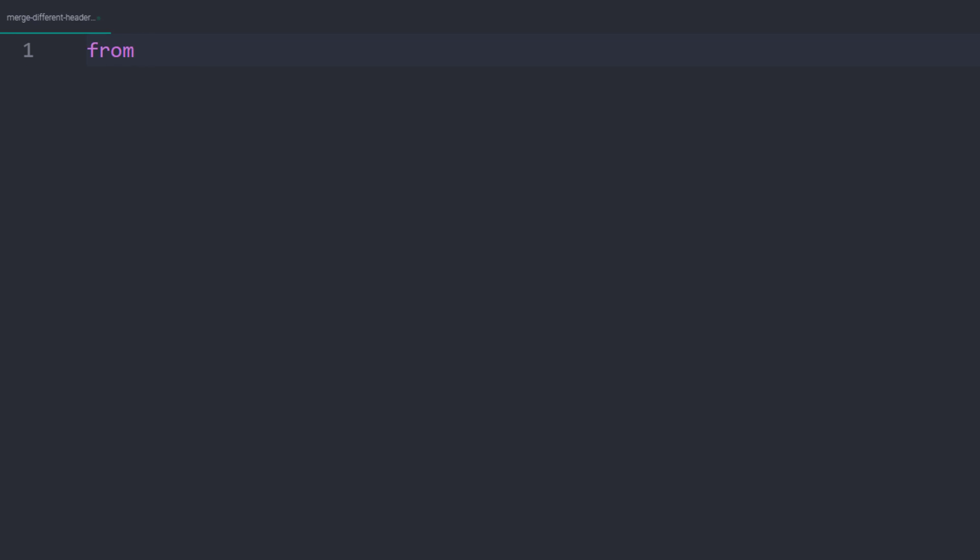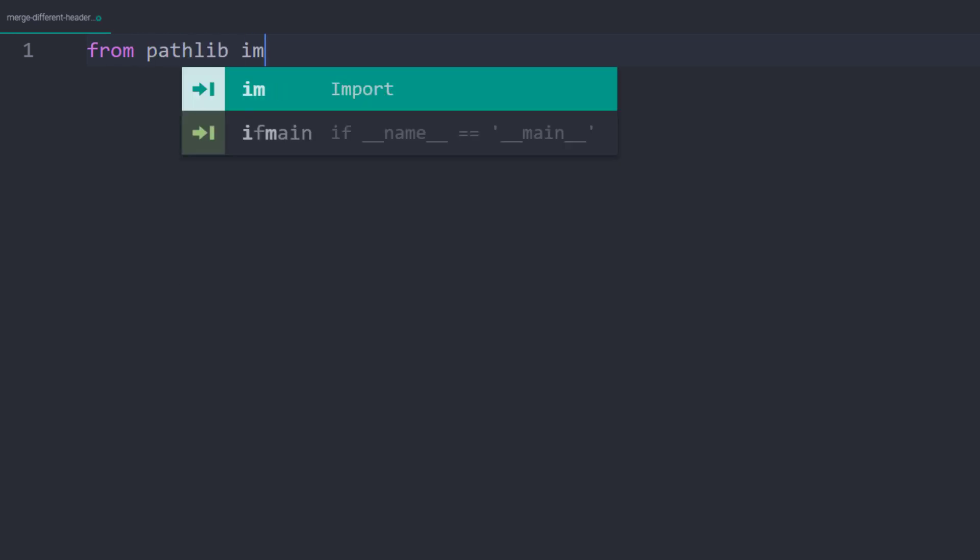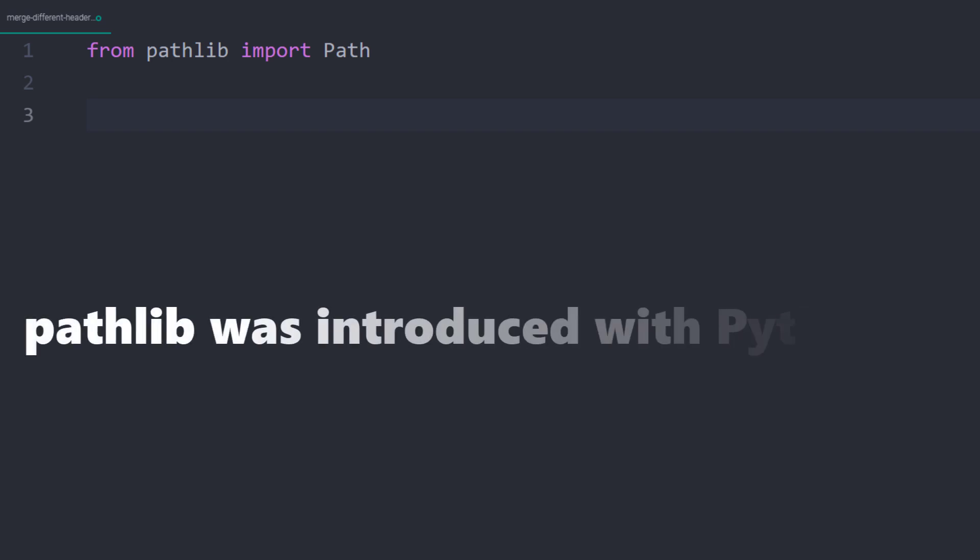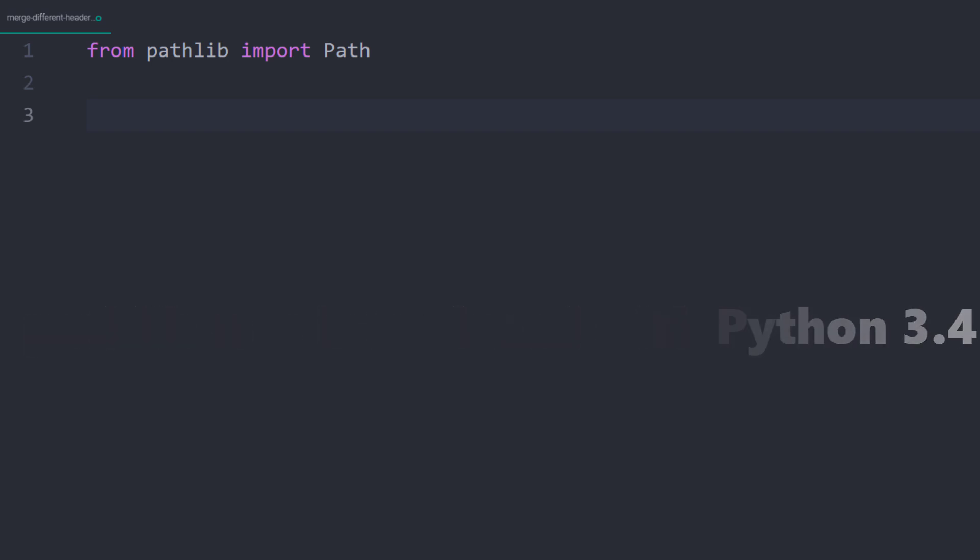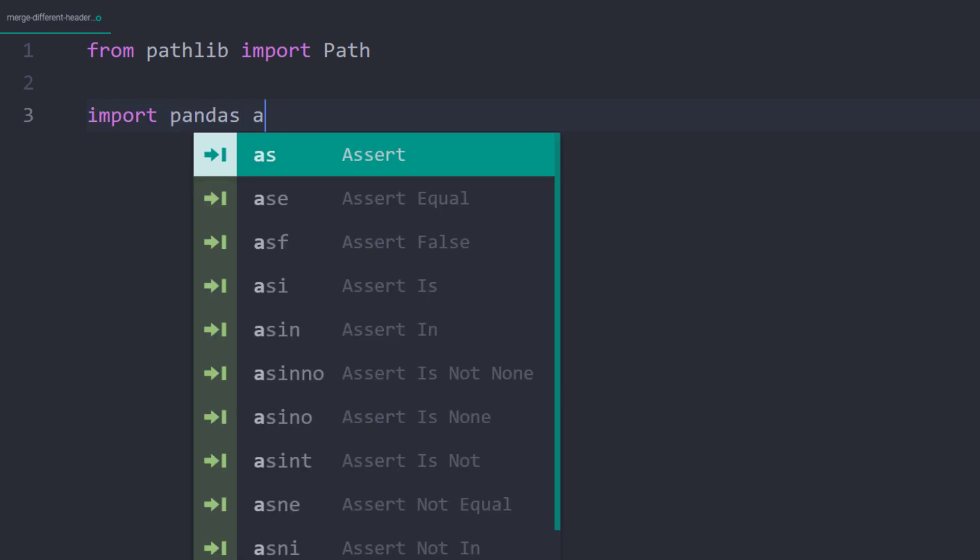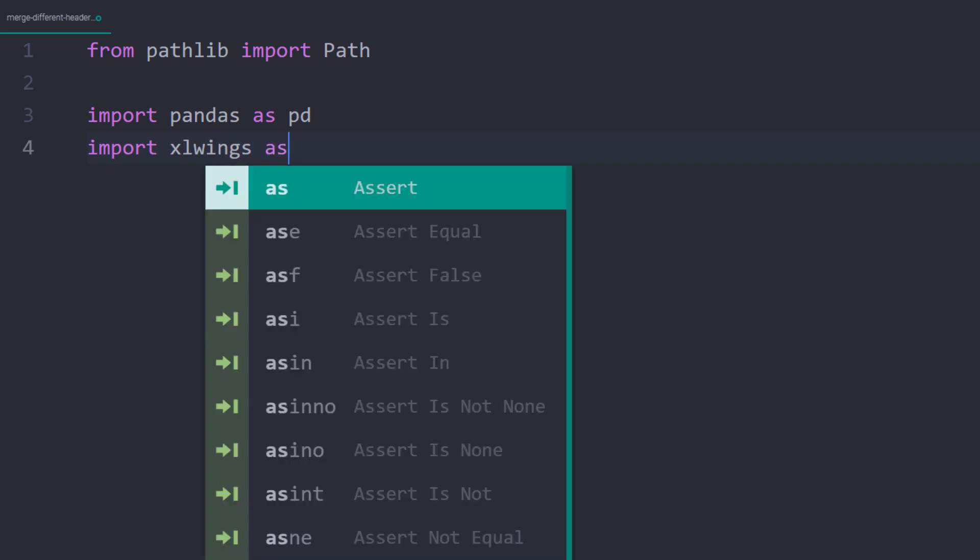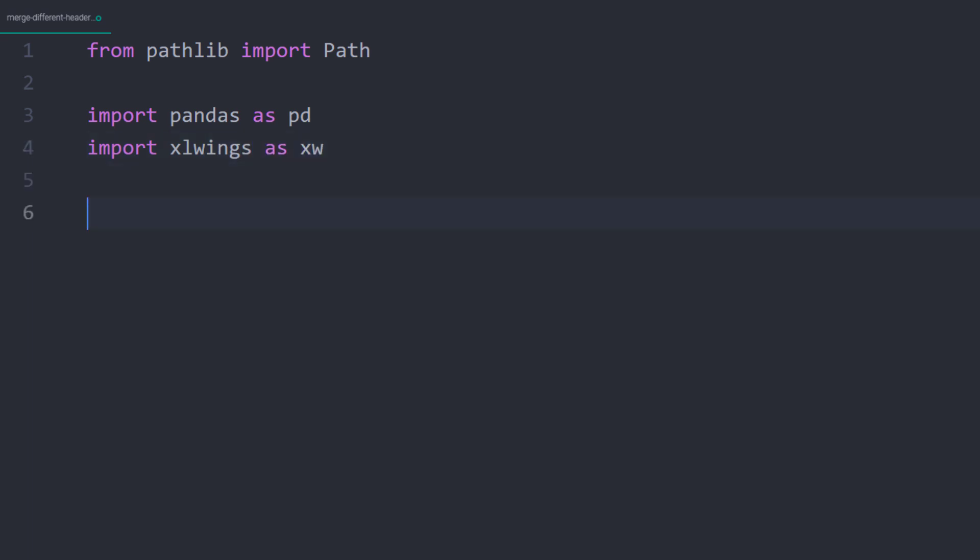The first step is to import the libraries. As we are also dealing with different file paths, I am also importing Path from pathlib. Pathlib is a standard Python module and was introduced with Python 3.4. Therefore, no extra installation is required. Additionally, I will import pandas as pd and xlwings as xw.